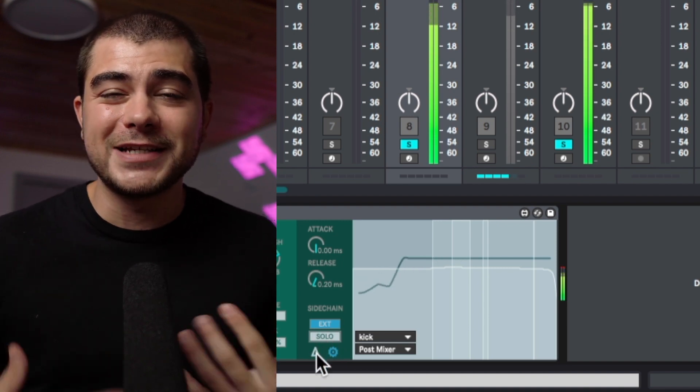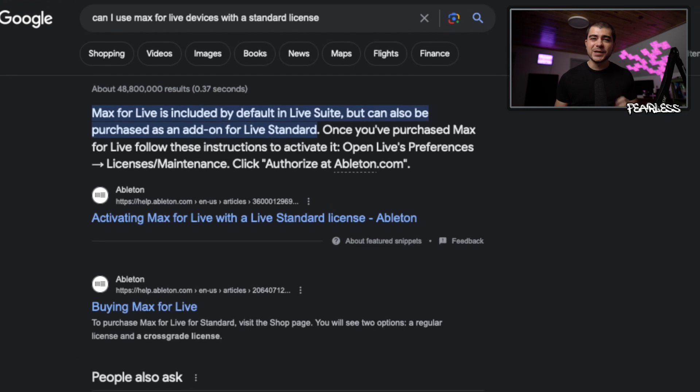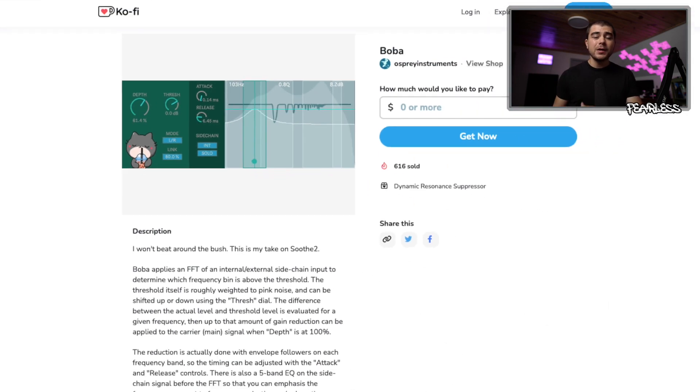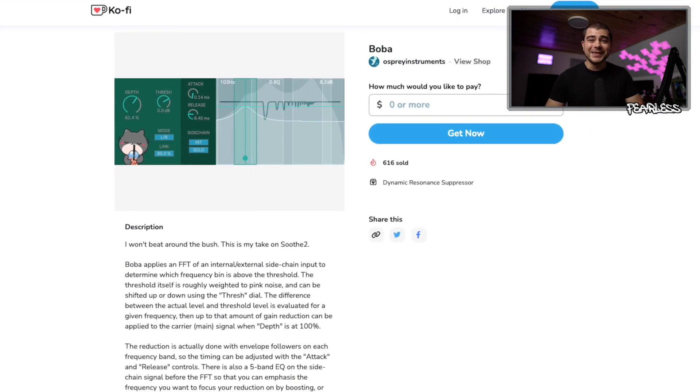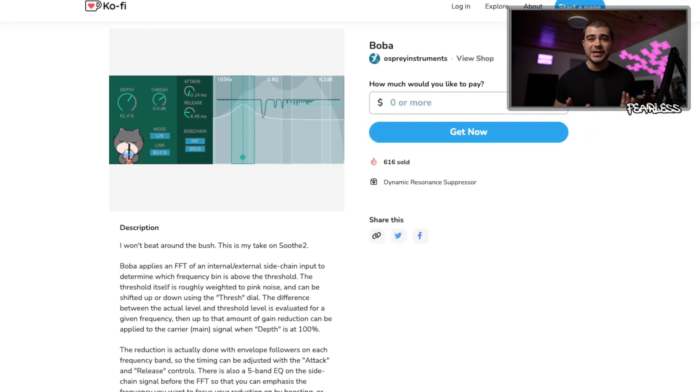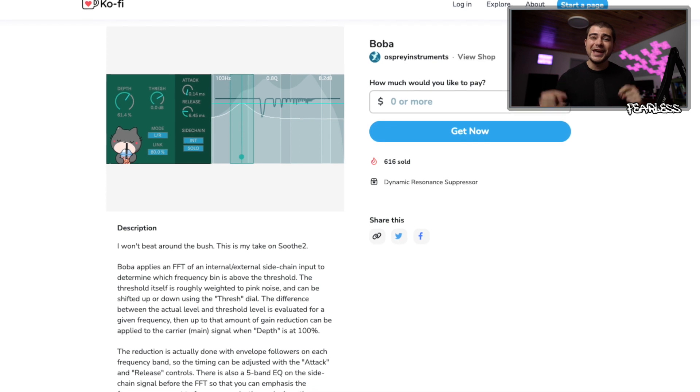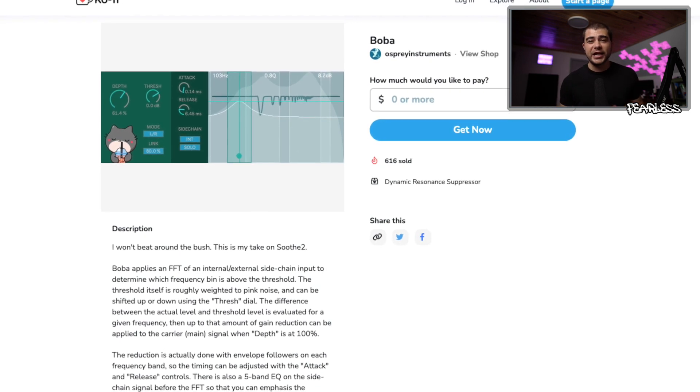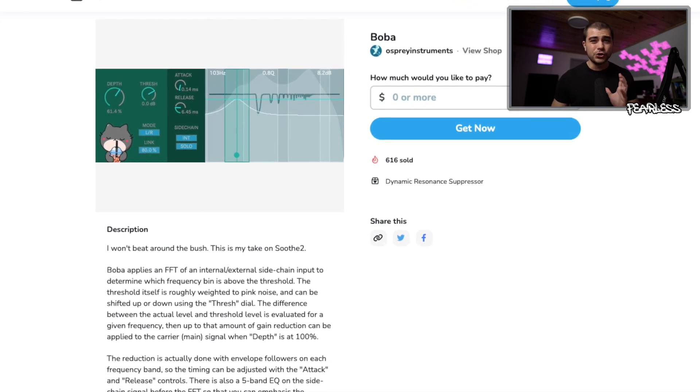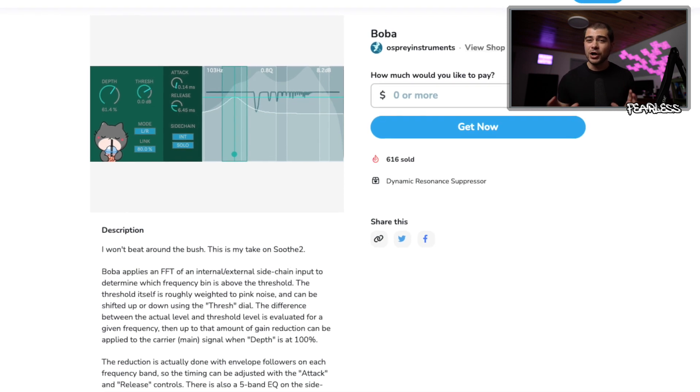Just a heads up, this is a Max for Live plugin. I believe that requires you to have an Ableton Suite license. But if you have it, you can go to this link and you can download it here. I'm going to leave that in the description below if you guys want to check it out.